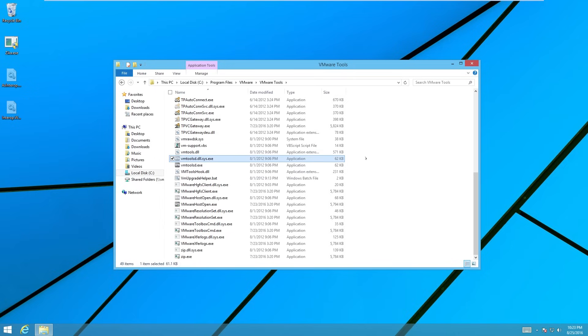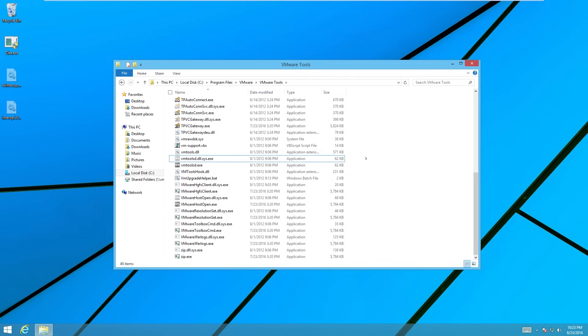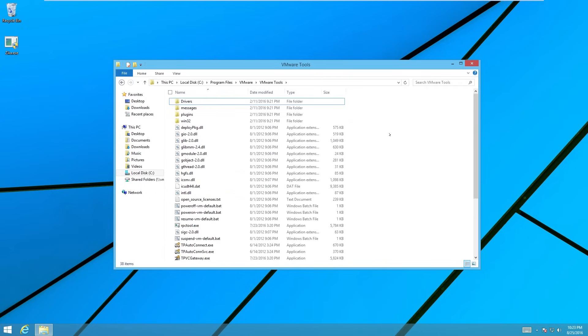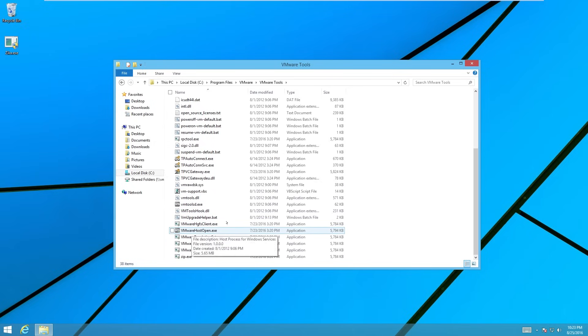So to the user, it would appear nothing has changed. If we actually change the view here and uncheck hidden items, you won't be able to see those original files at all anyway. You'll only see these regular infected files.